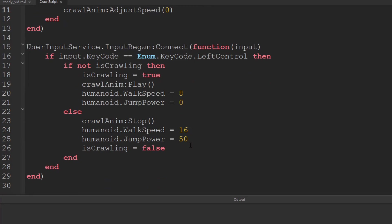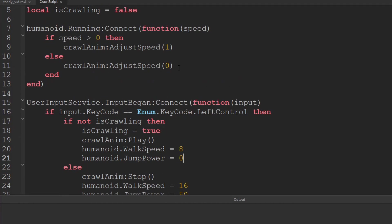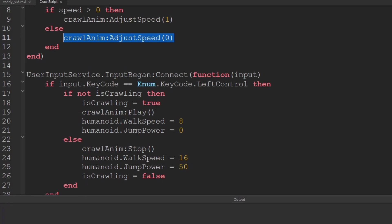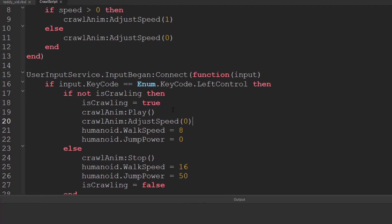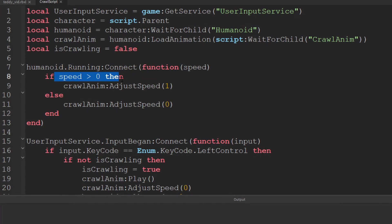But what if we're just staying still to begin with and then we press ctrl. Well we don't want to be playing the animation straight away. So down here after we type to play we're going to set the speed to zero initially. That might seem strange but of course as soon as we start running our speed will be greater than zero and this will get changed again.